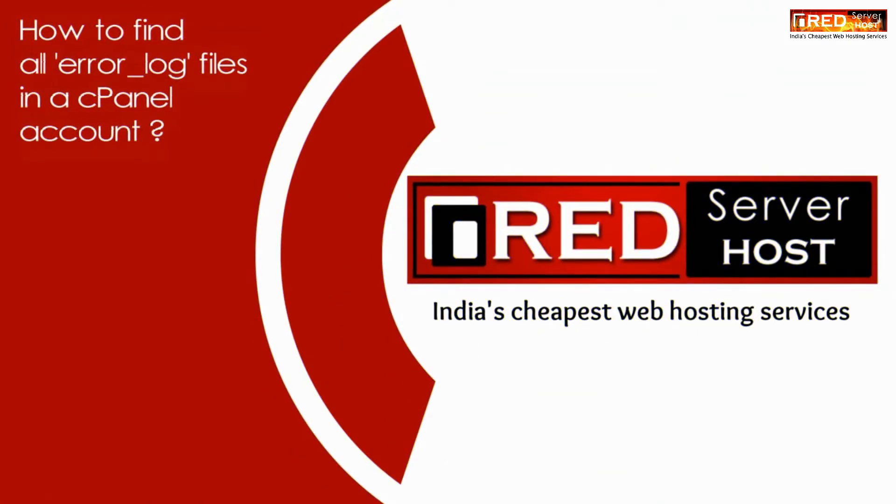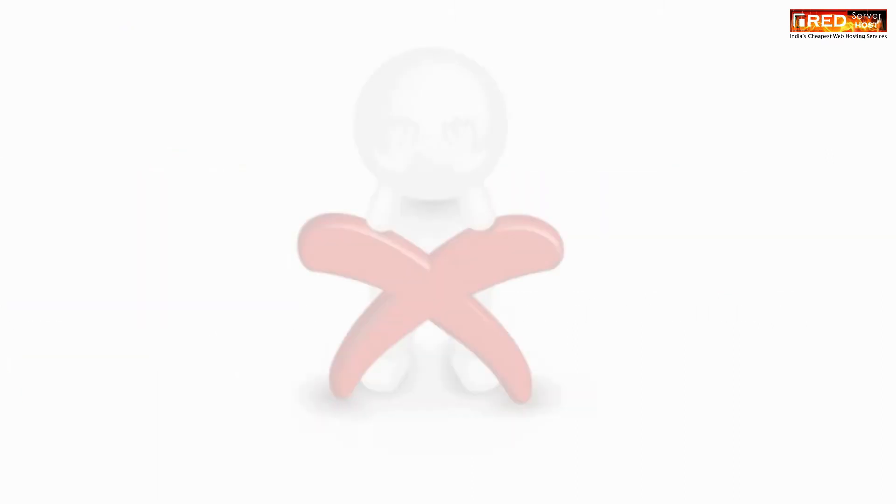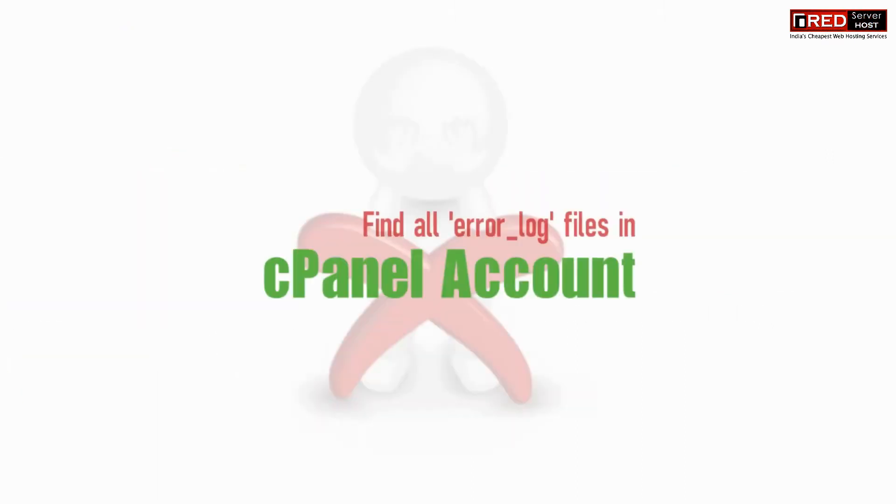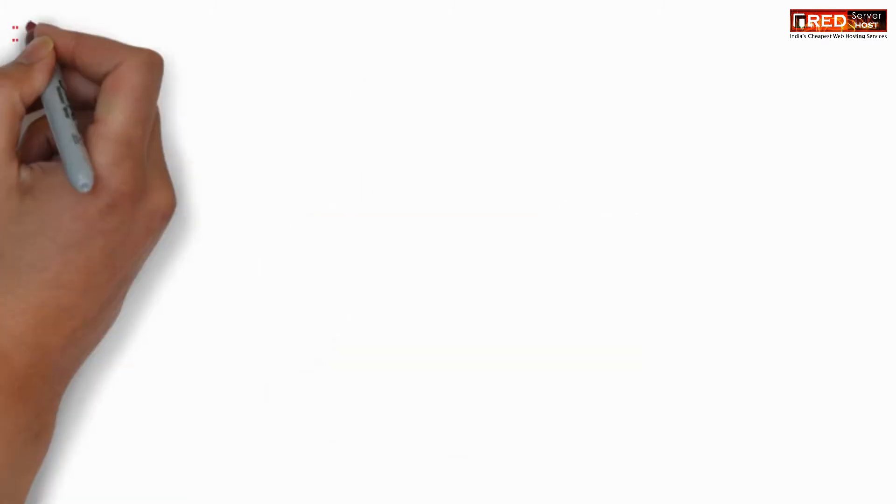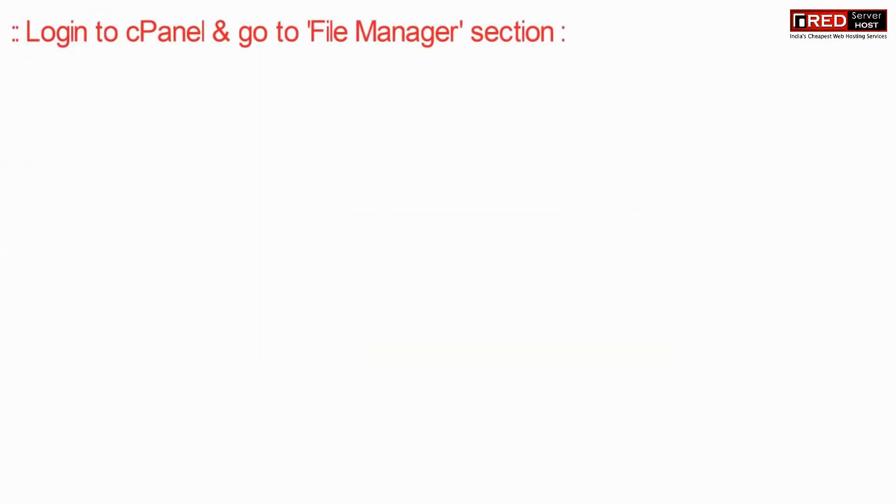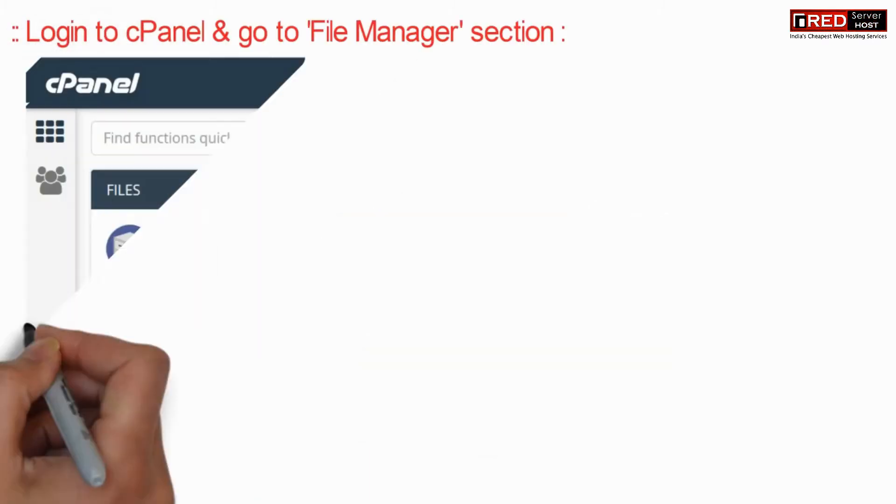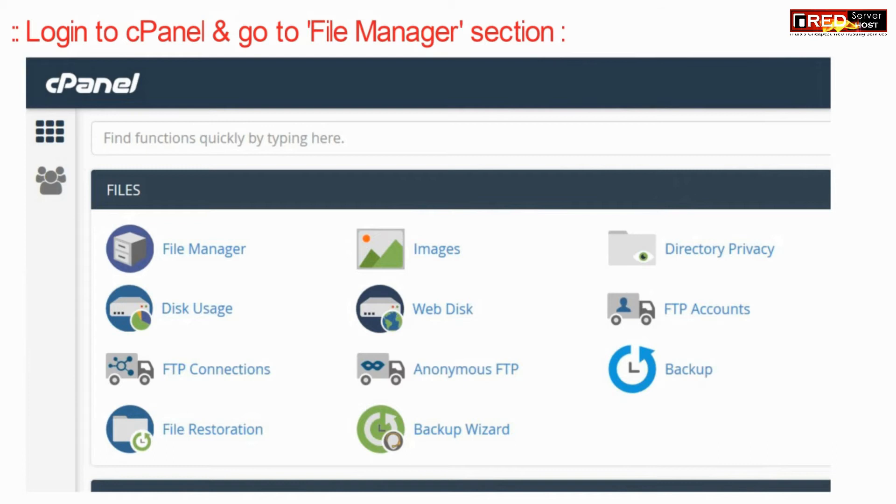Today in this video we will learn about how to find all error log files in a cPanel account. For that, login to cPanel and then go to the File Manager section.